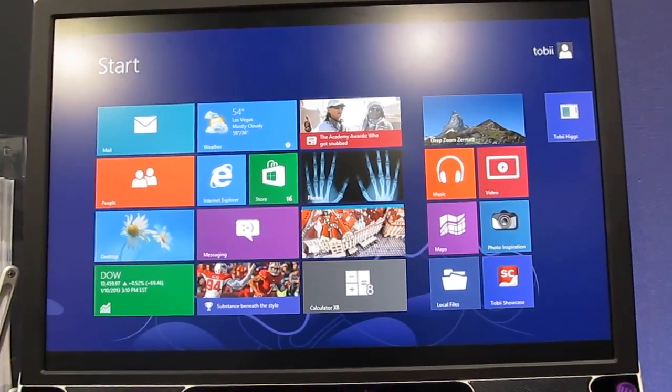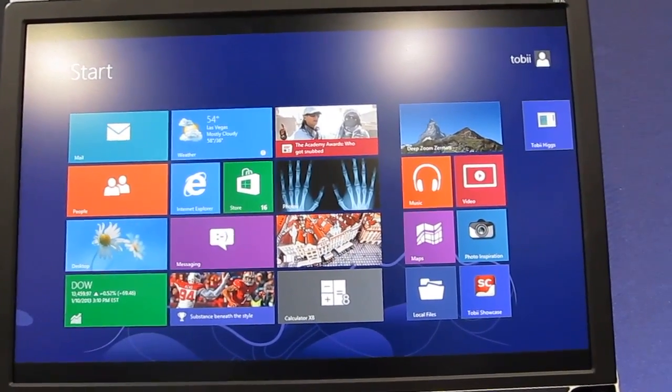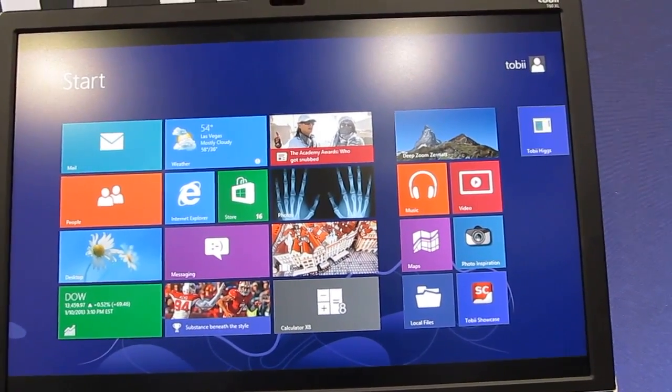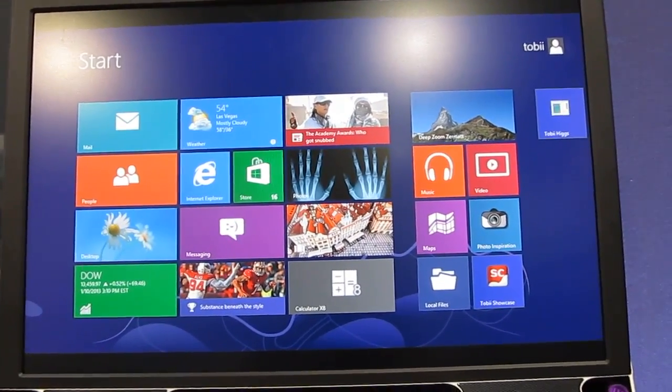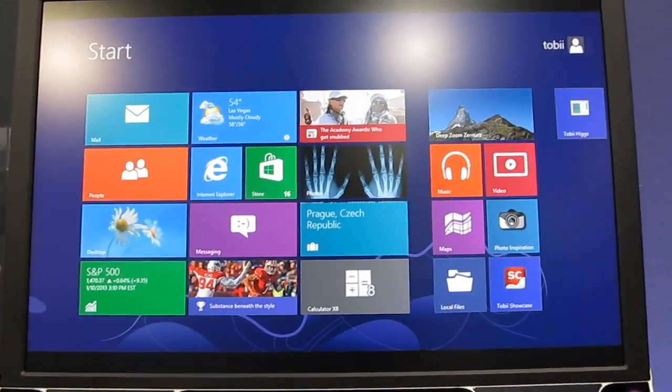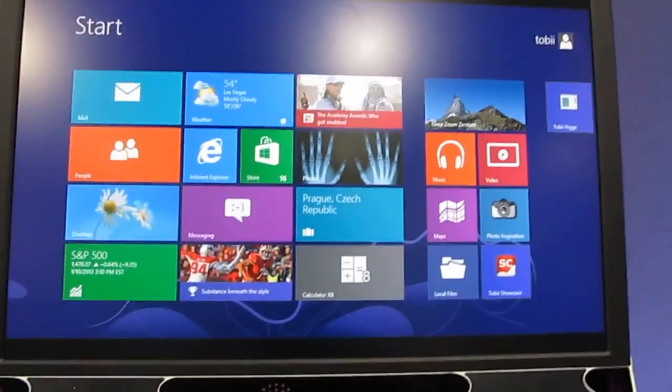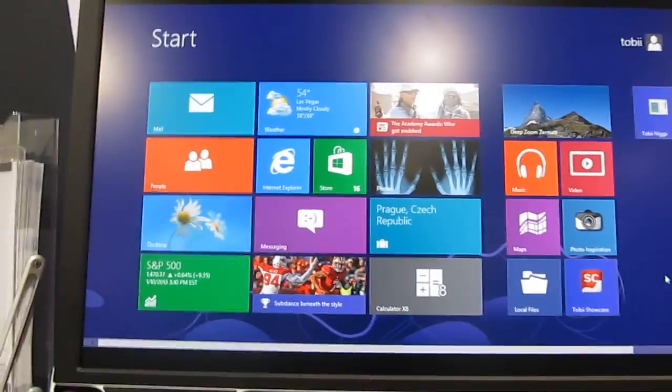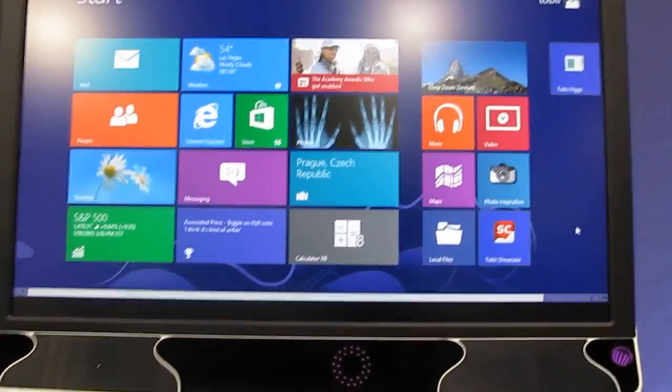Hi, this is Brad Linder with Liliputing, and we're here with the Tobii Gaze, which is a new eye tracking software and hardware solution being demonstrated at CES 2013.